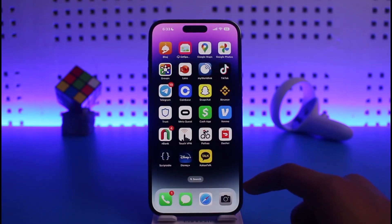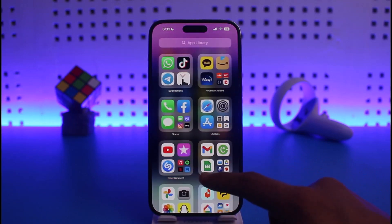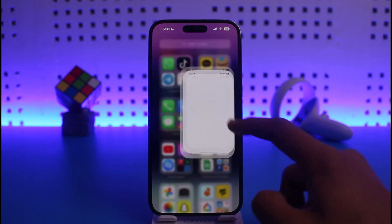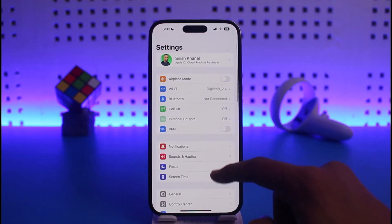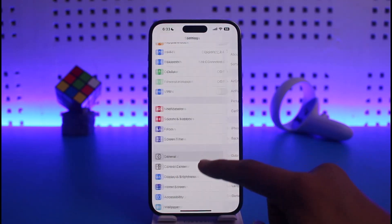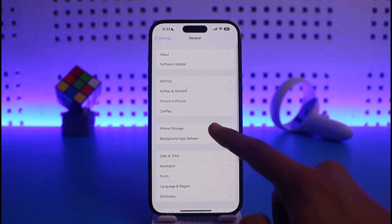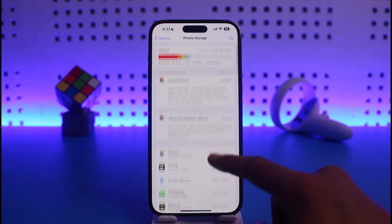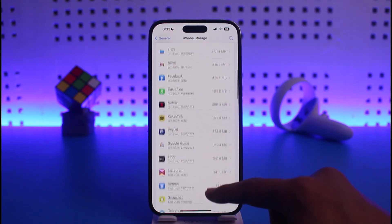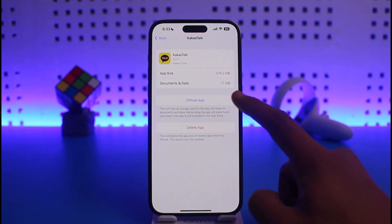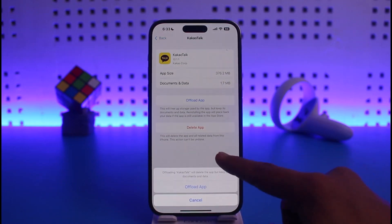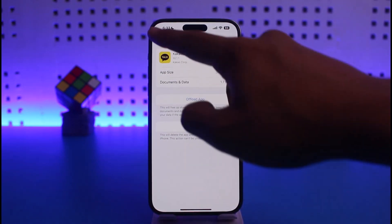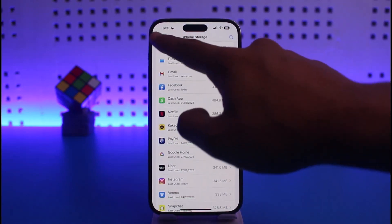If that doesn't help, go ahead and open the Settings app, then go to General, then iPhone Storage. On the list, look for the KakaoTalk app, tap on Offload App, then tap Offload, and then tap Reinstall from the bottom of the screen.